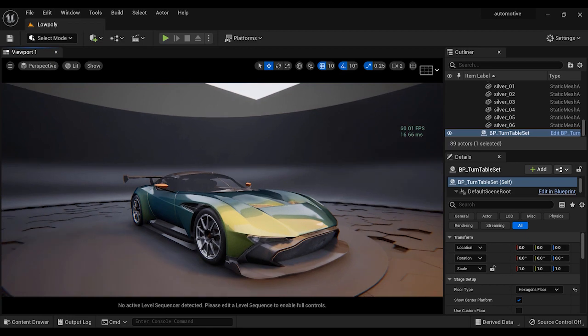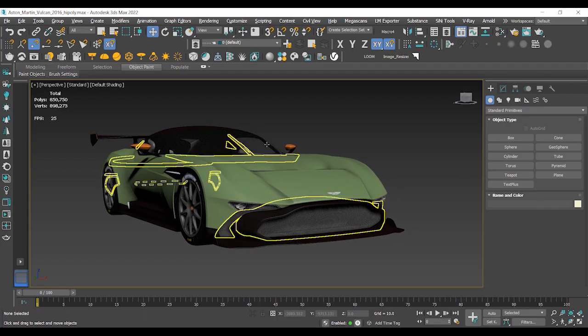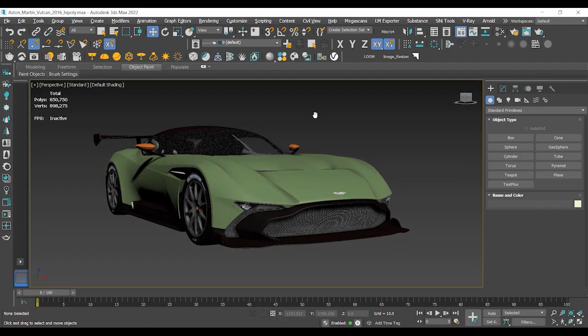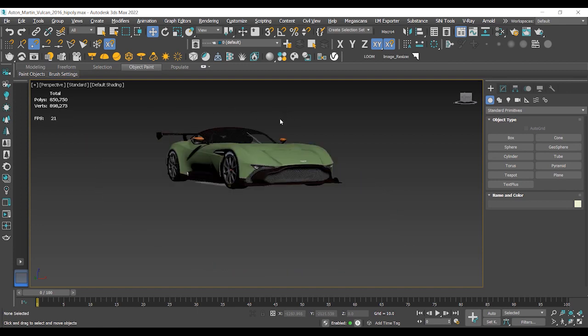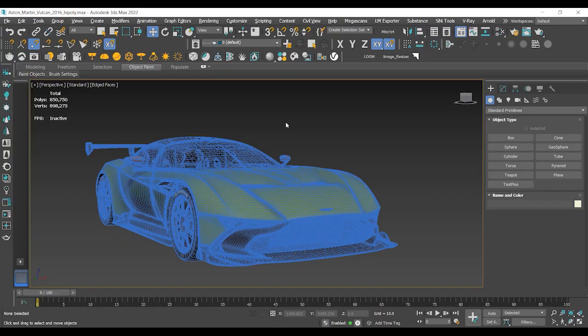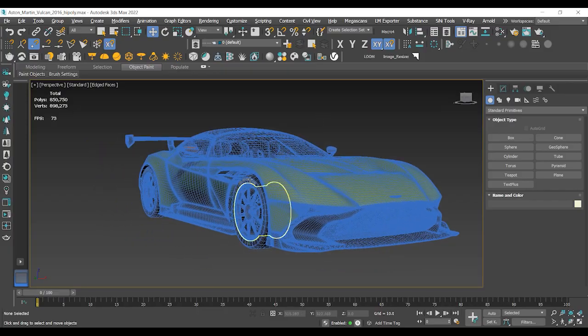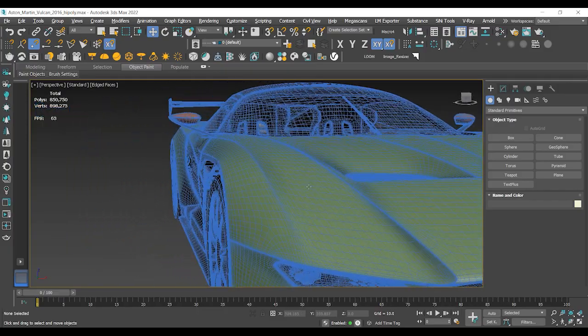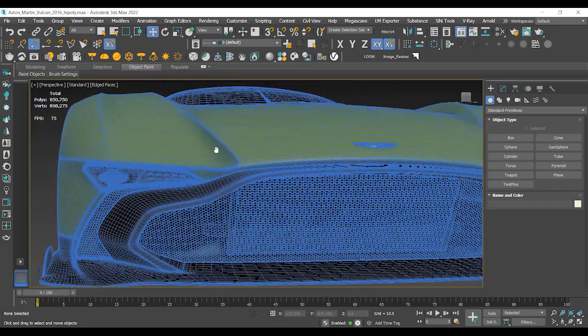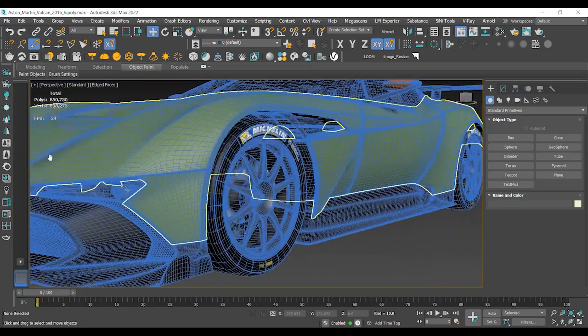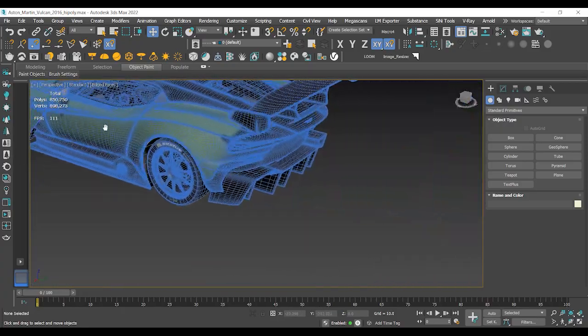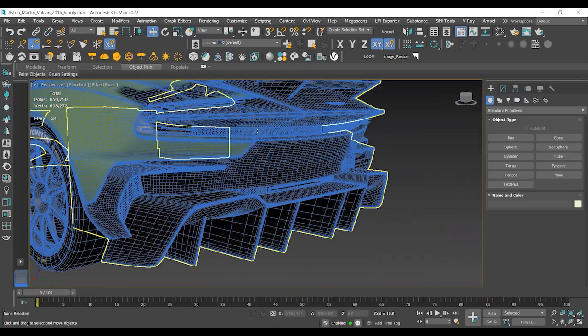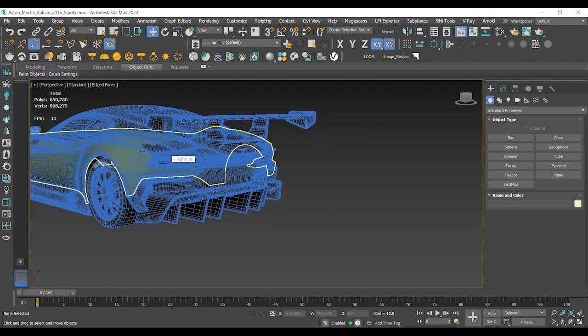Now it's time to jump into 3ds Max to check the model and the optimization process. As you can see, this model has approximately 900,000 vertices. Let me press the F4 key. Now you can see the vertices and polygons of this model better. Let's rotate the model - here we have lots of polygons as well.